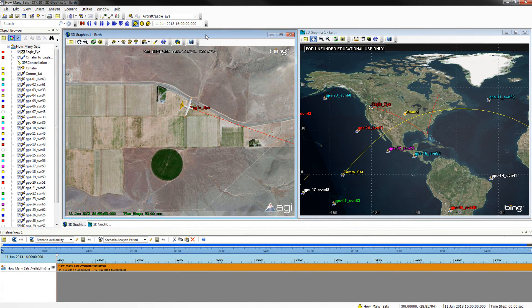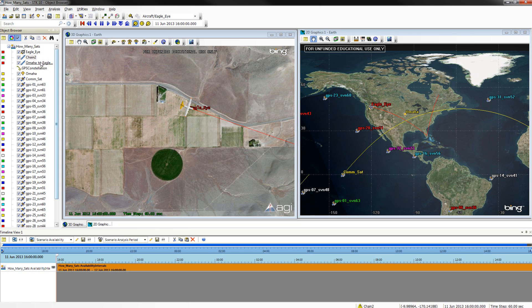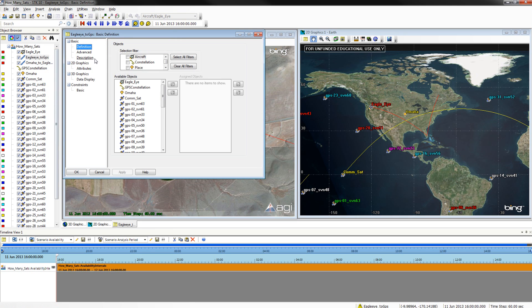We will now define a complex chain. To create a complex chain, open the STK Objects menu, select Chain, and Insert Default. Go ahead and close out of the STK Objects menu. Right-click the chain you just created and rename it Eagle Eye to GPS. Then right-click and select its Properties menu. From here, we will be adding objects to the assigned objects: select Eagle Eye and then GPS Constellation. Click Apply and OK.